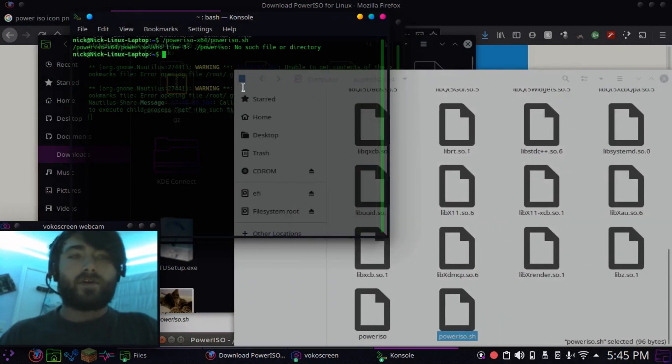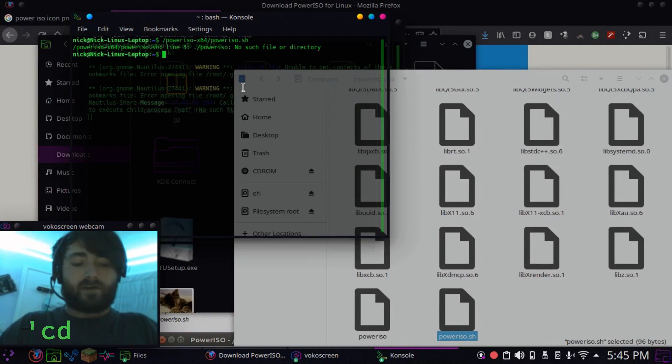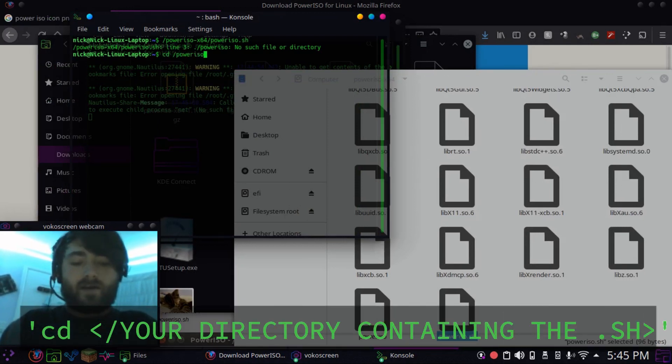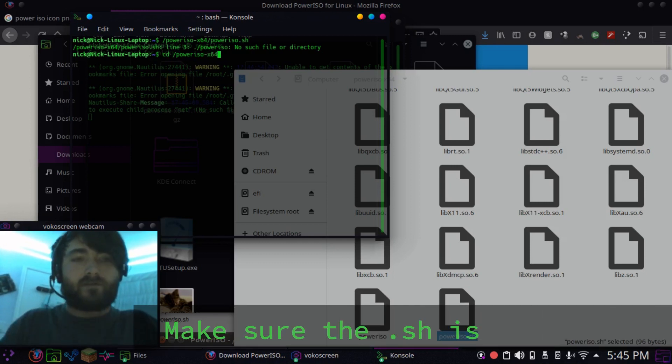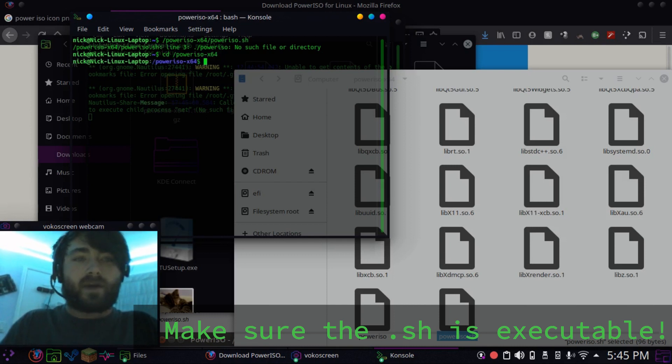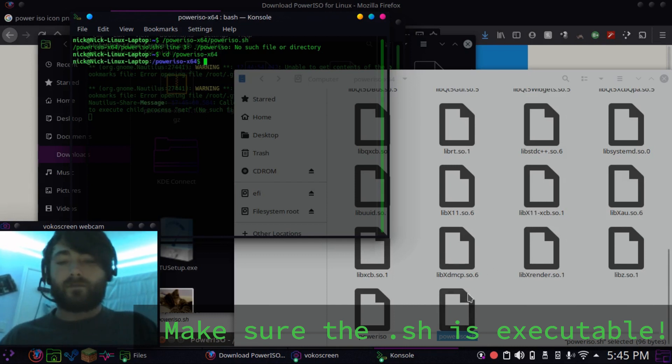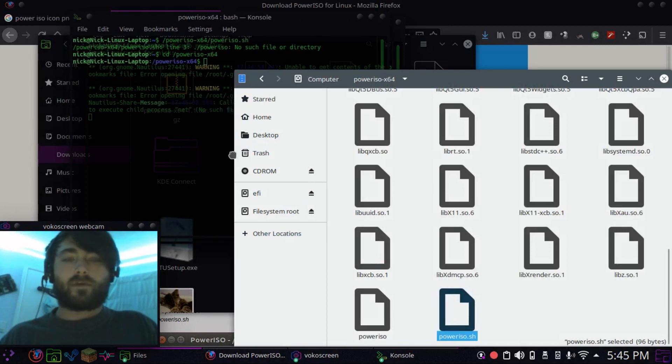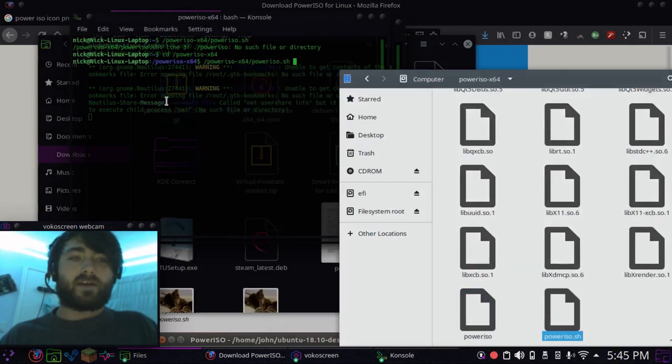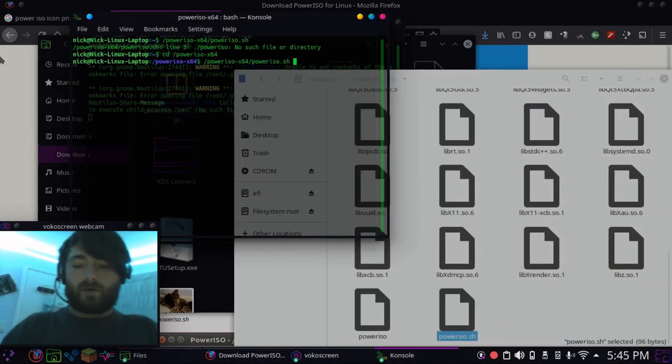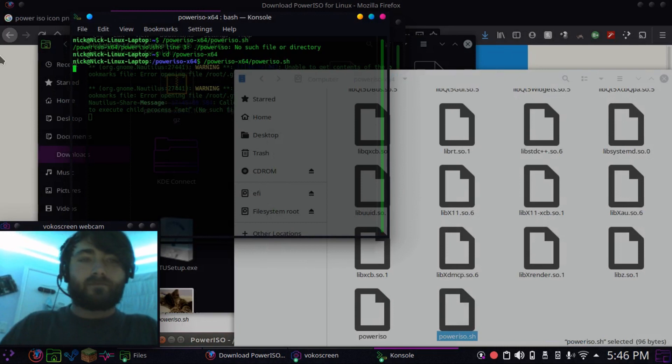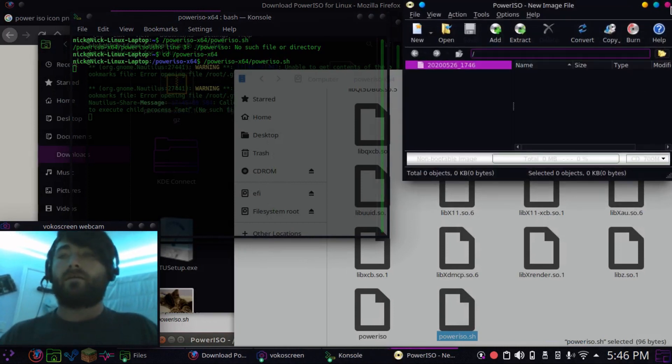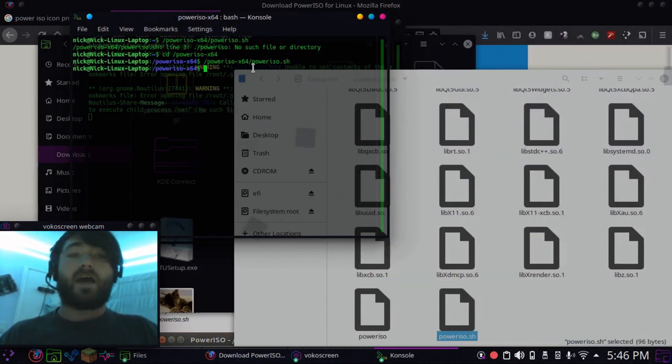So you're going to have to cd into this directory. So, the directory should be poweriso-x64. Spell that right, yep, okay, so yeah, now I'm in. And then now, you can drag and drop it, and boom, we got it running through a command.